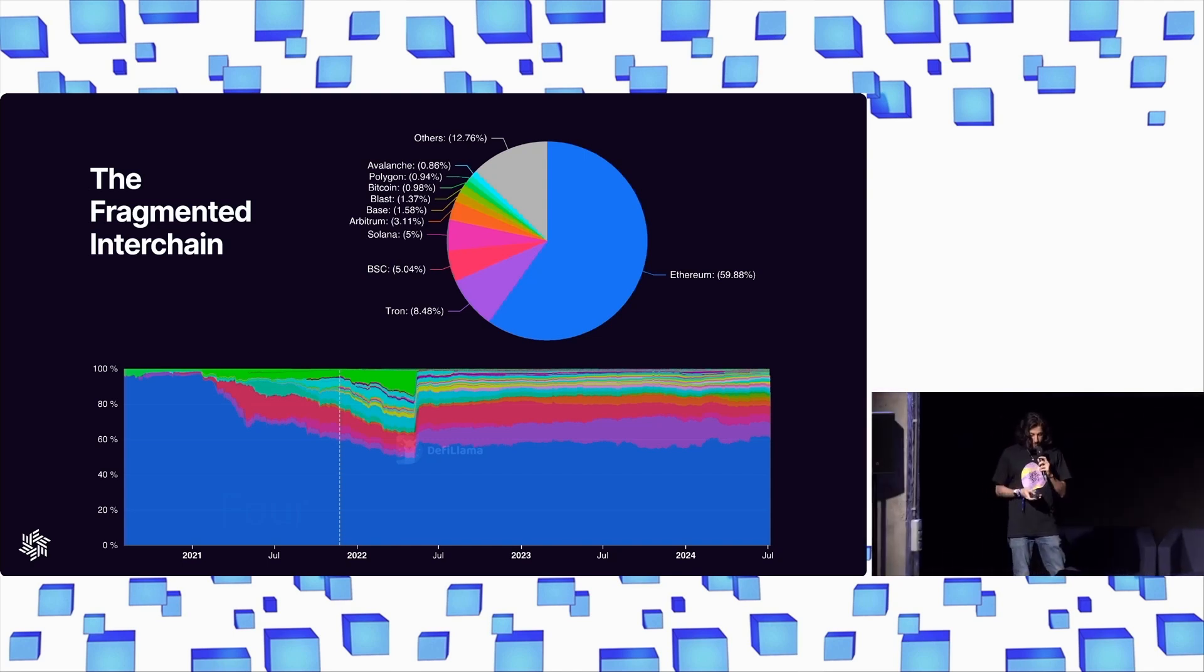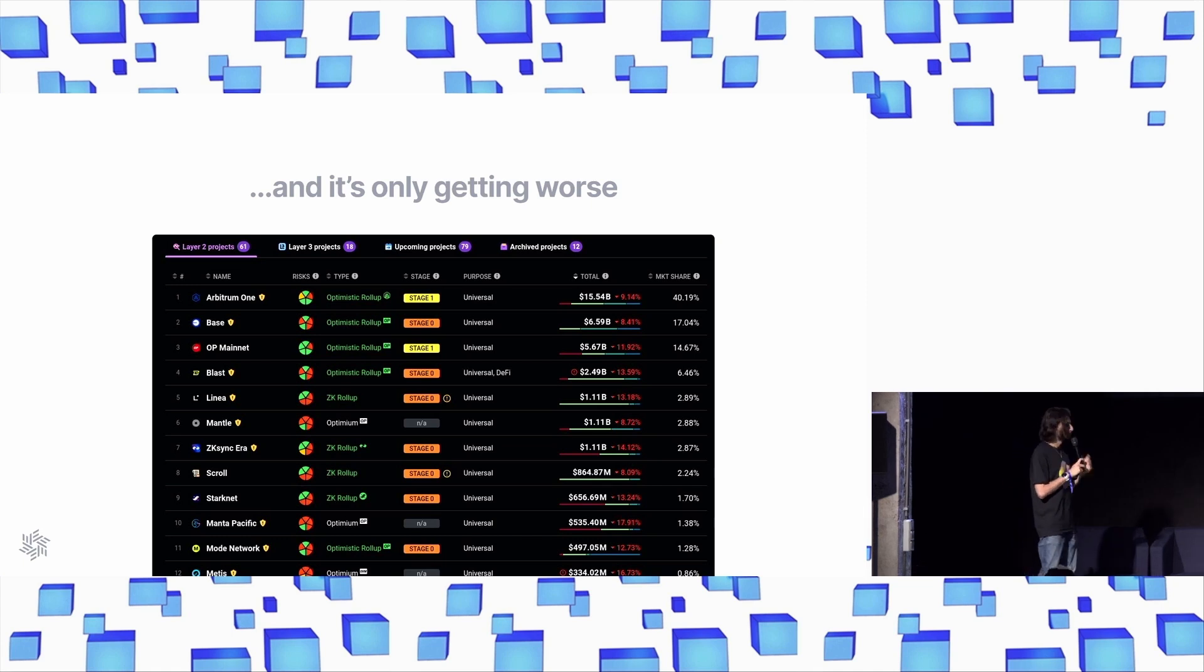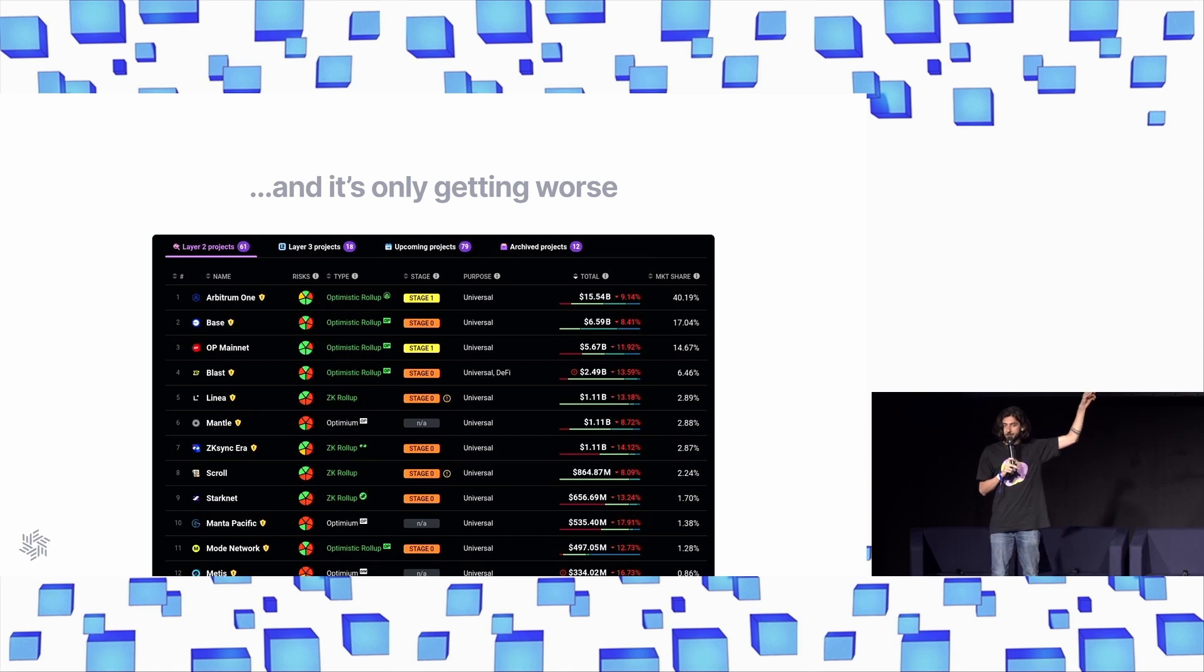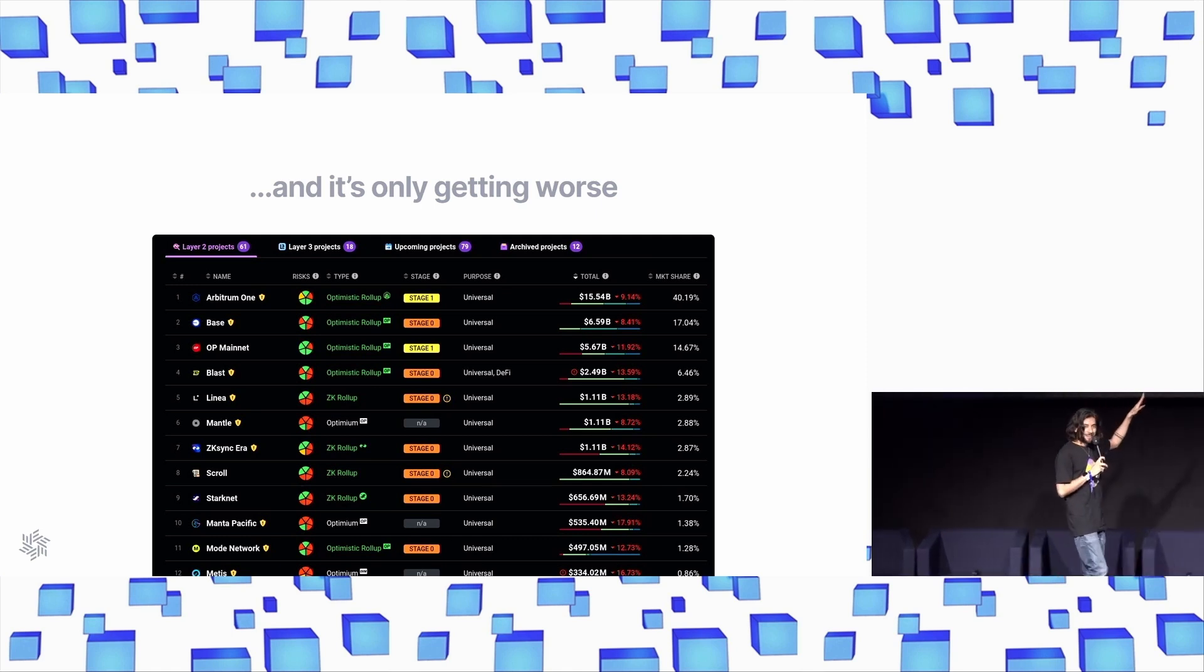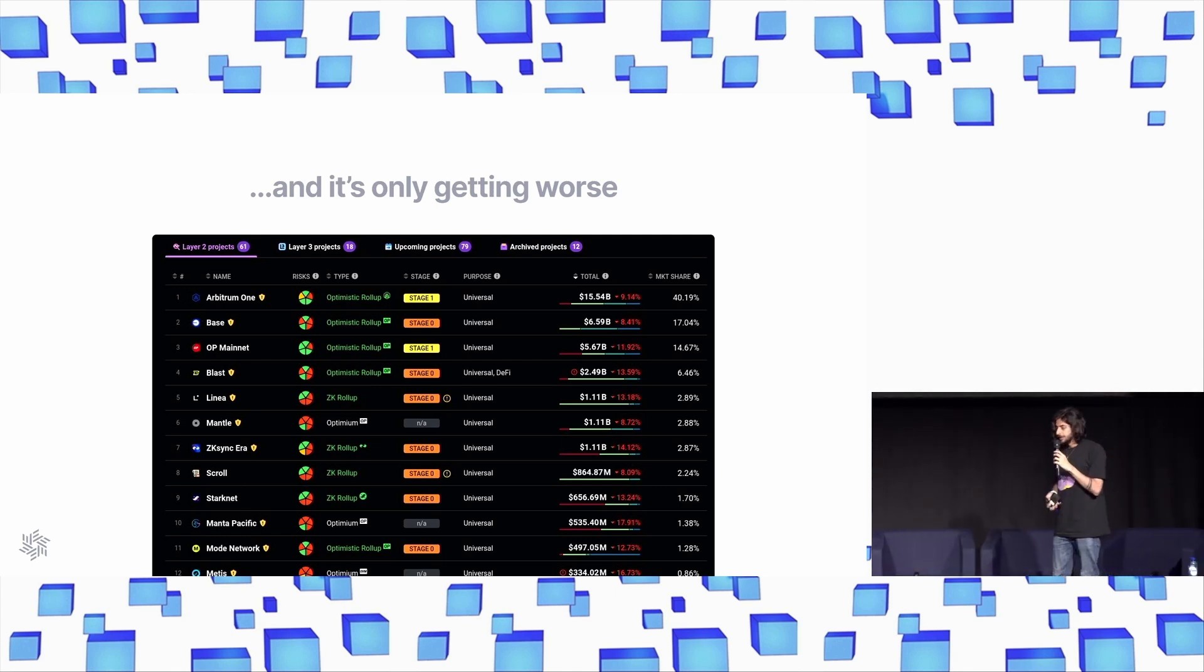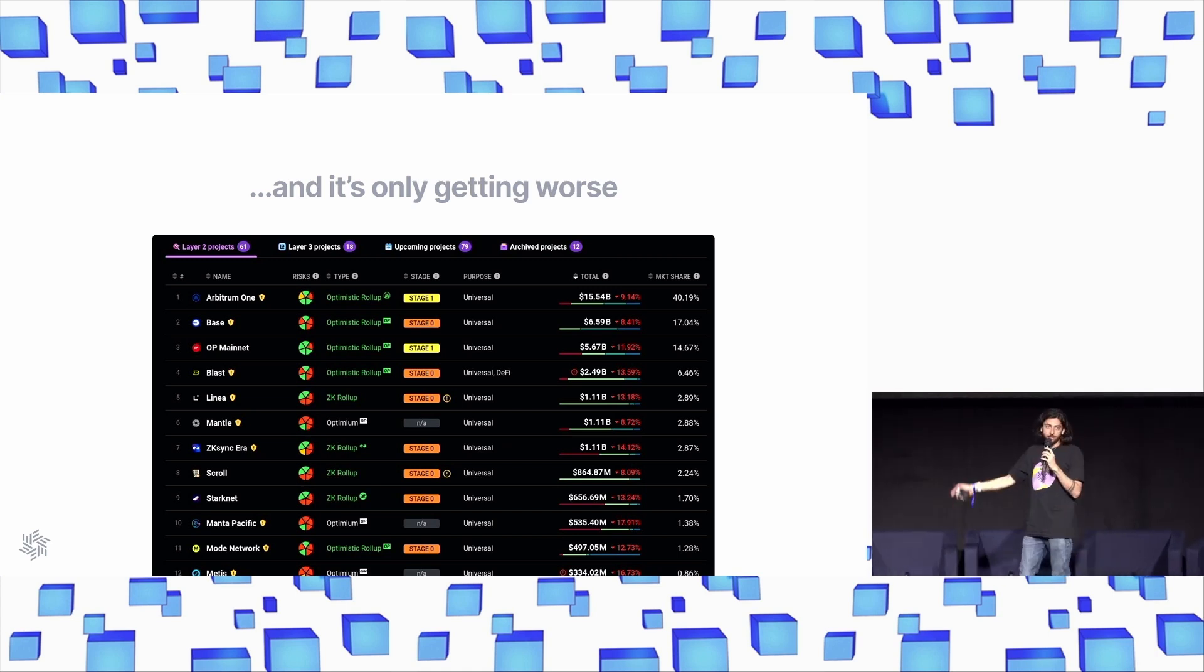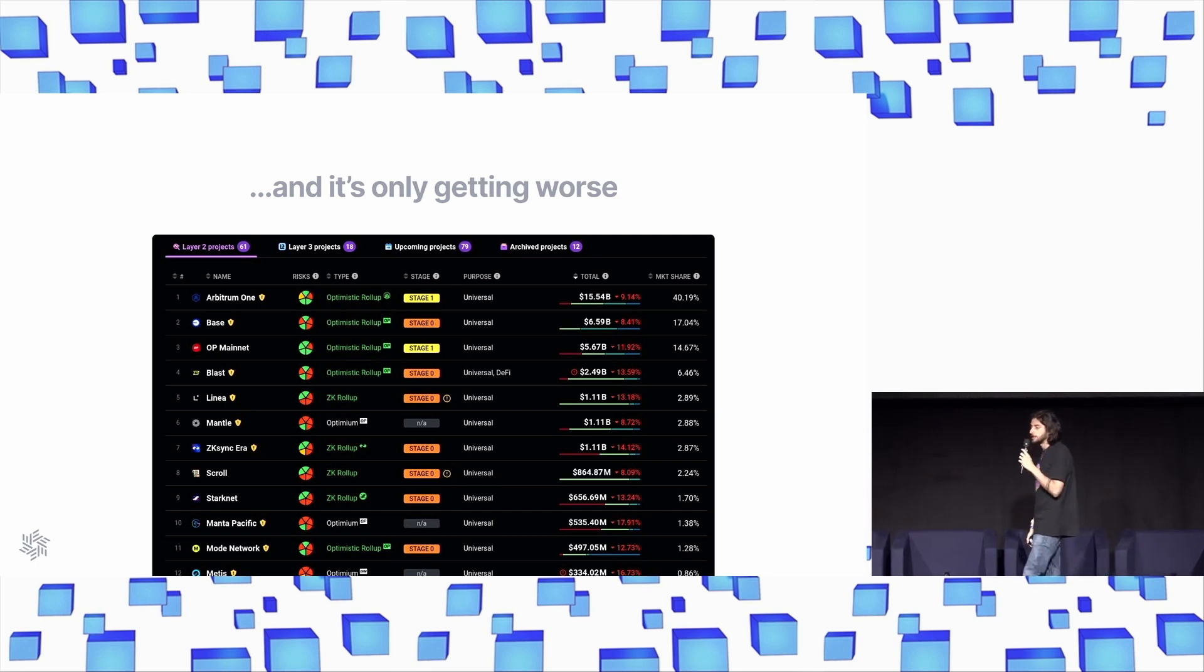And this problem isn't really getting any better. There are 61 Ethereum-based rollups live today. That kind of blew my mind, by the way. I had no idea that that number had already gotten so high. And then there's 79 on the way, according to L2Beat.